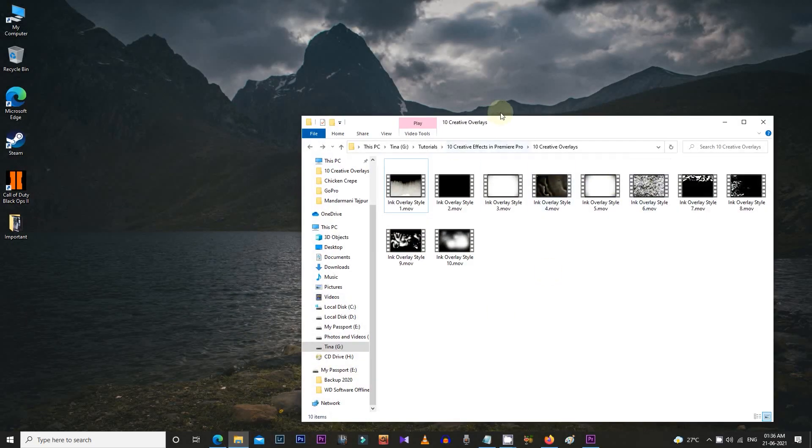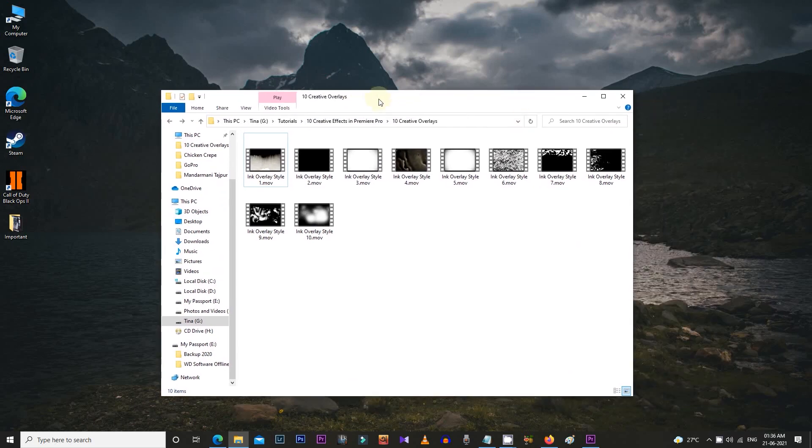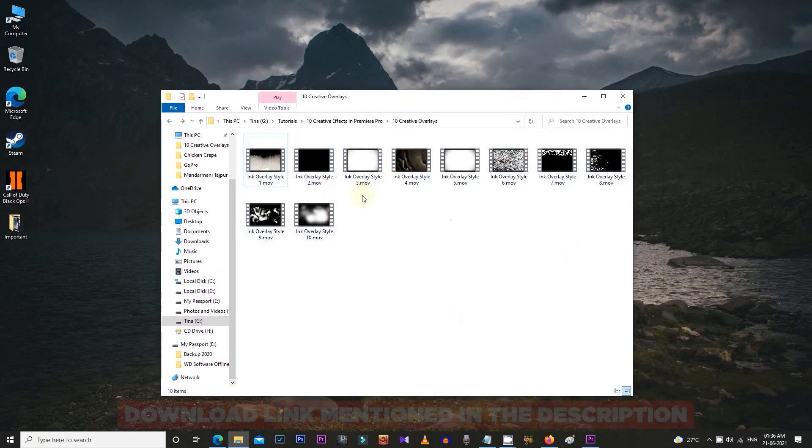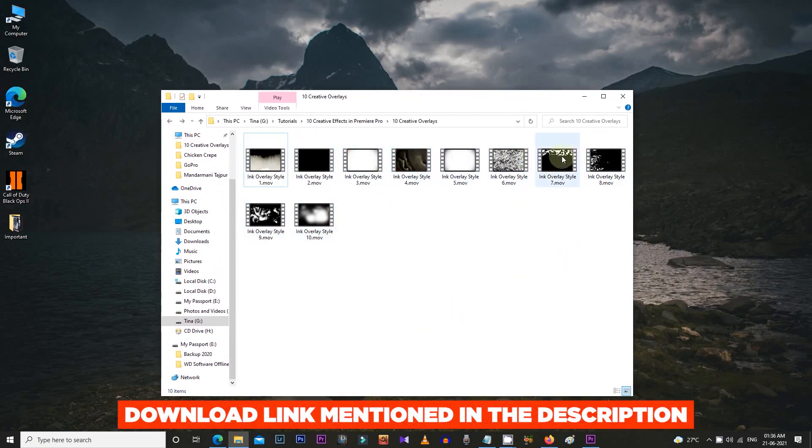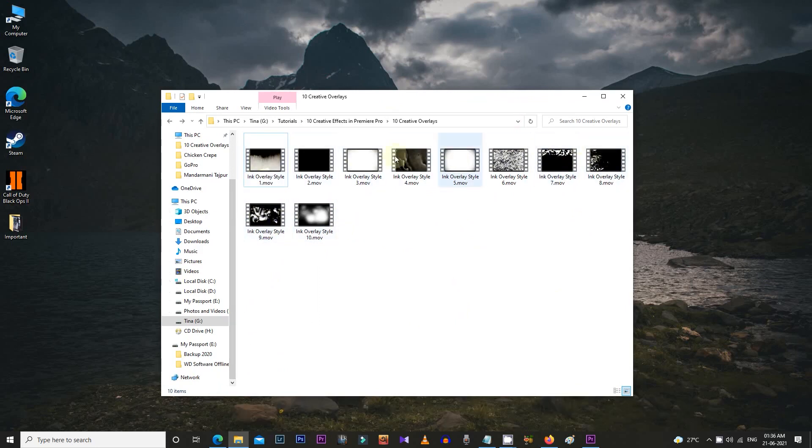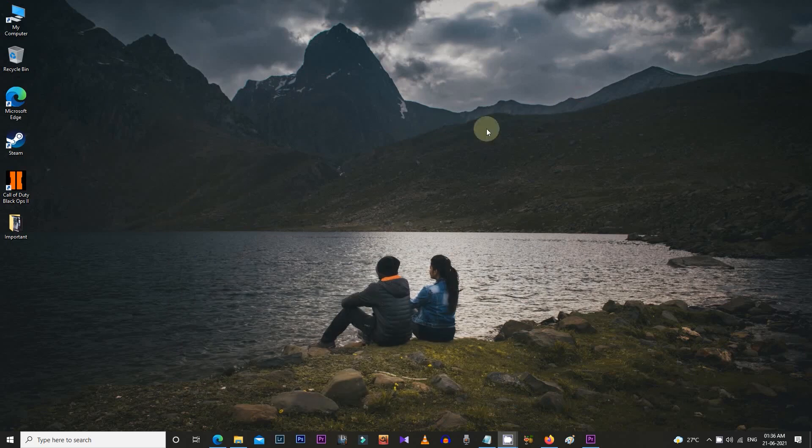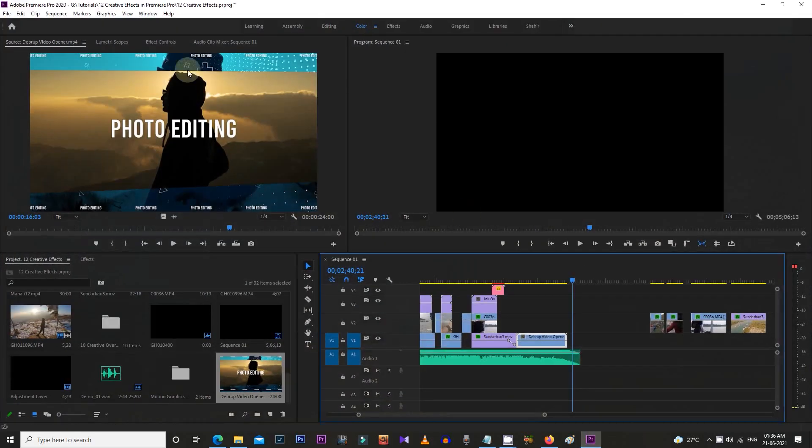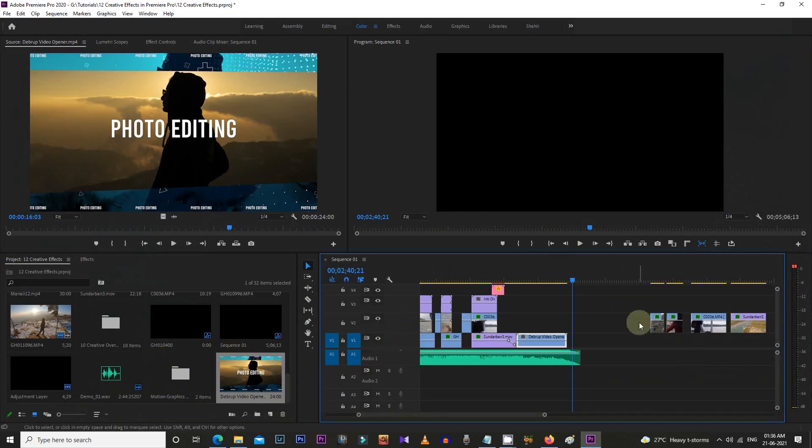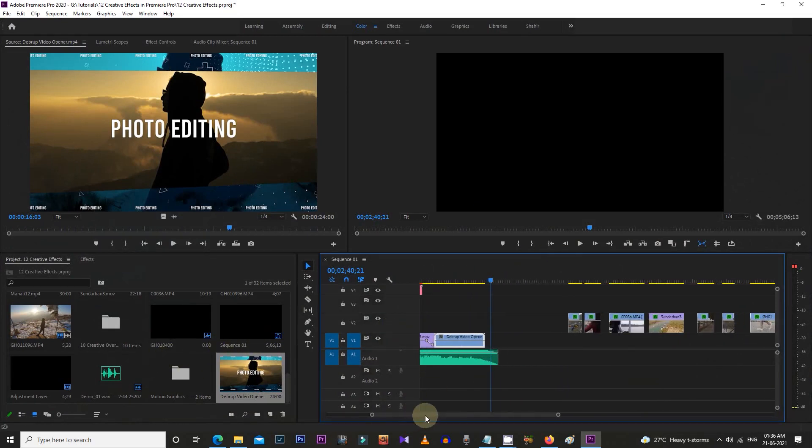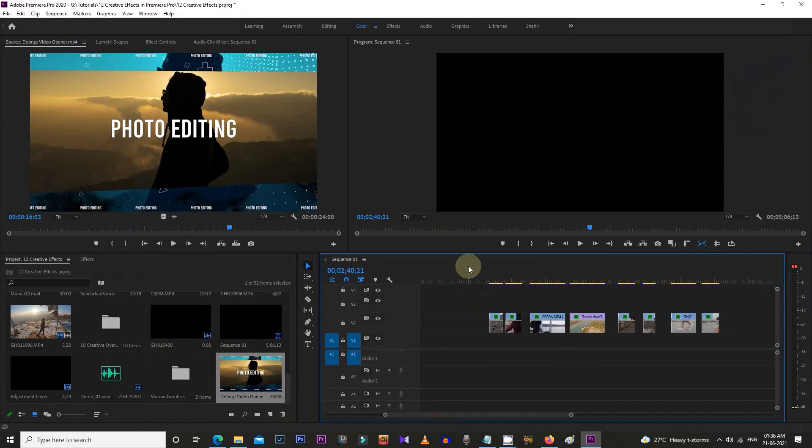Now let's start the tutorial. First, download these 10 FX files from the link in the video description. After that, open Premiere Pro and in your project sequence, select two videos on which you want to apply these effects. I've already selected a few video clips to show you the examples.